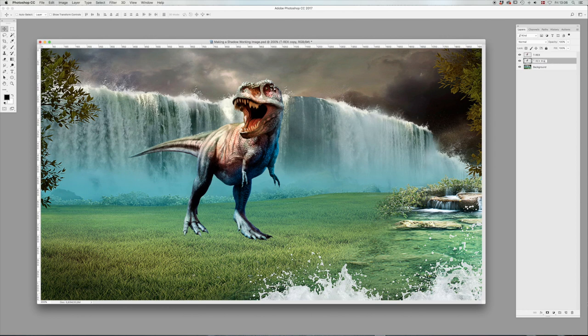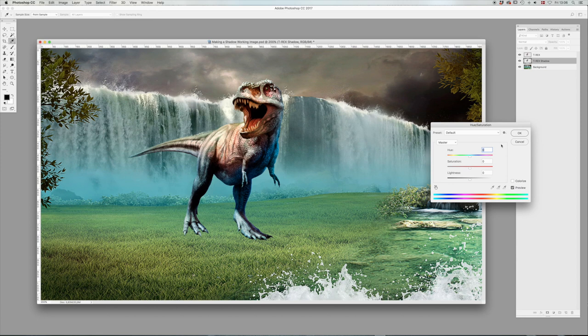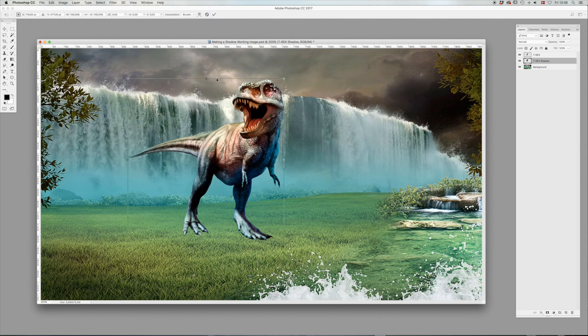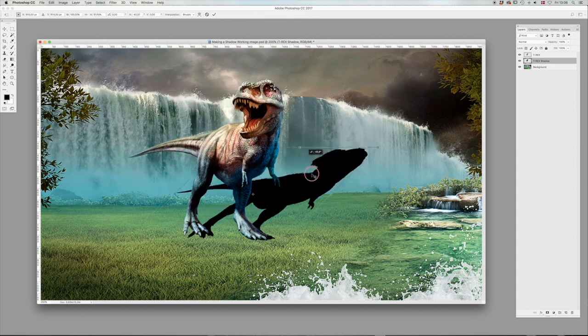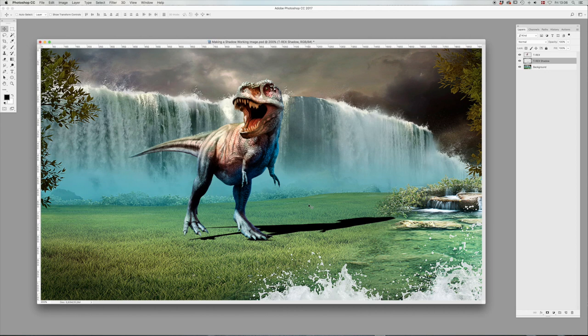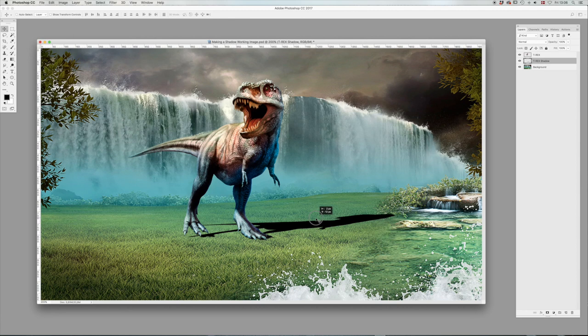We're going to call that shadow and then we're going to click Command-U for hue saturation and turn down lightness to minus 100. We're going to click Command-T for our transform. Then we're going to hold Command down while selecting the middle handle here and just pull that down. And this is the basic shadow. Then we're going to move that into place.